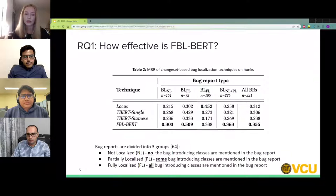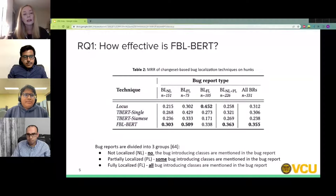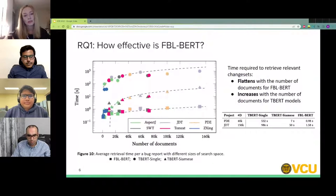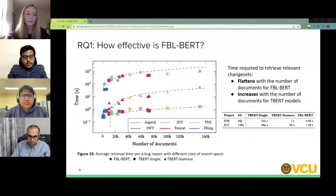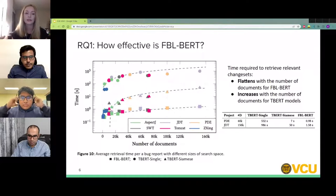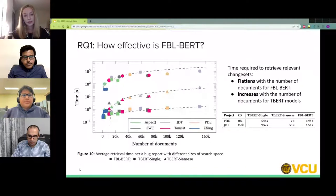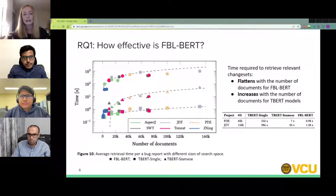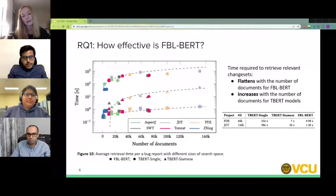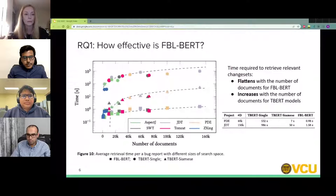Overall, we see improvement in retrieval accuracy when using FBL-BERT, but it works best for bug reports that have no or few class mentions. Looking at retrieval time per one bug report given different sizes of a search space, FBL-BERT retrieves relevant change sets faster than both T-BERT models. While T-BERT retrieval time increases as the search space grows, for FBL-BERT the curve flattens, indicating the model scales well with a growing number of documents, as also confirmed in the scaling table.